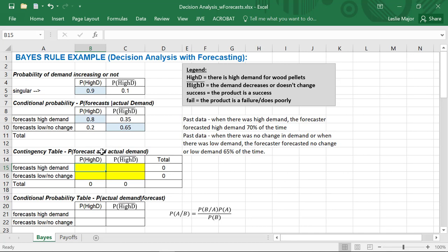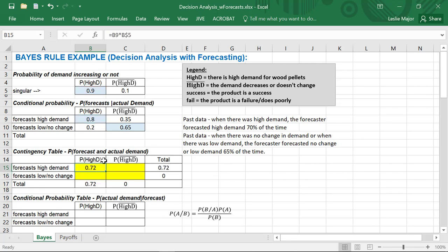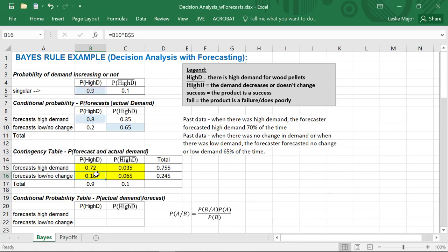These probabilities help us get our AND calculations. The ANDs are: take your conditional probability times the overall probability. These are the conditionals based on actual demand — what was the forecast — then multiply by the actual demand probabilities. You should lock row 5 in the formula, and then you can copy this formula down and across. This is essentially just redoing a Bayes' Rule calculation, similar to what we did in a previous video.